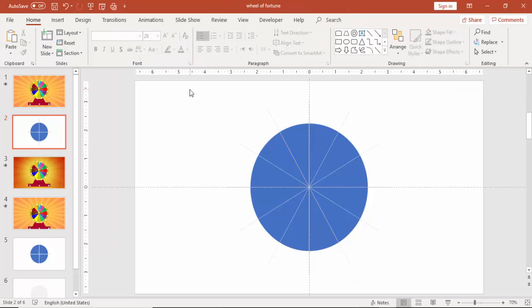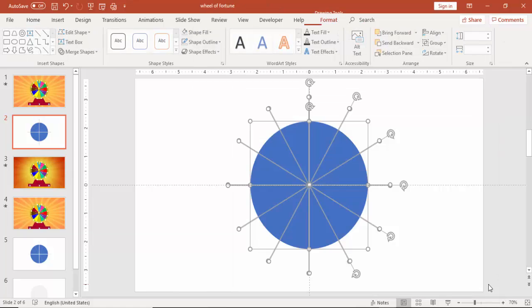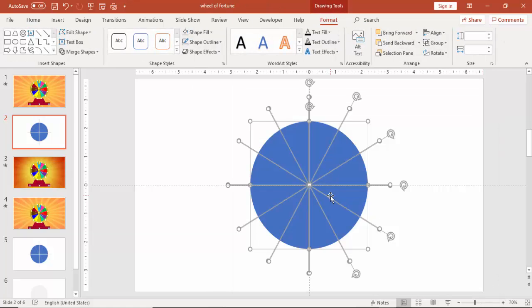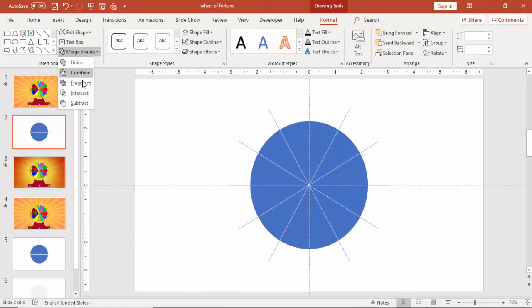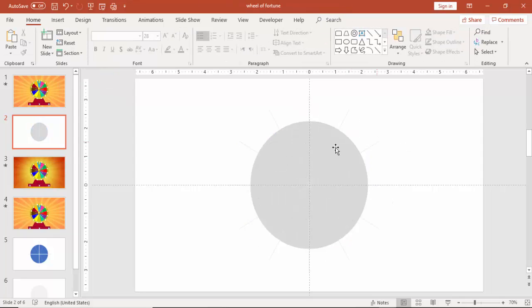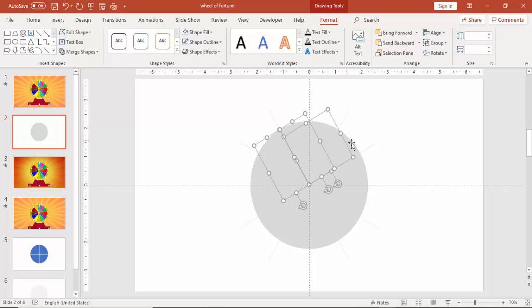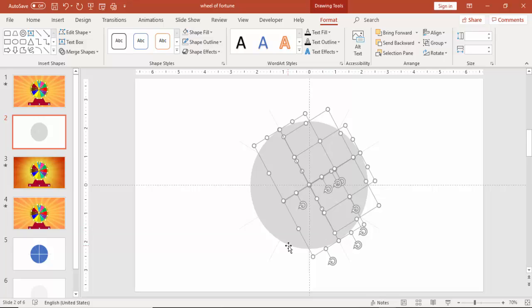If you can see here, I have created the 12 lines. Select all the shapes, under merge shapes, select fragment and then select the shapes only which is a kind of a triangle.